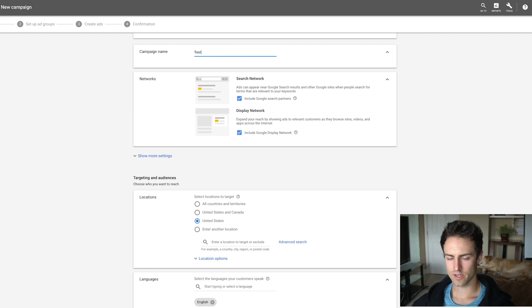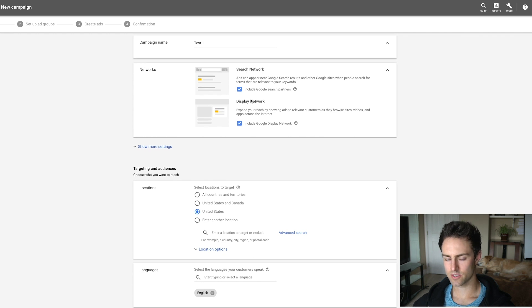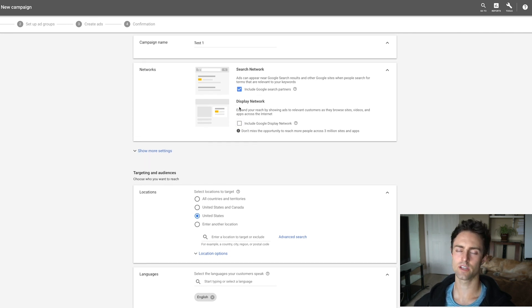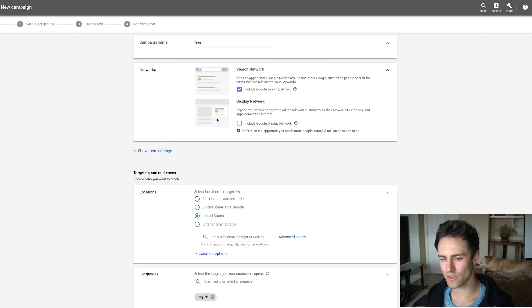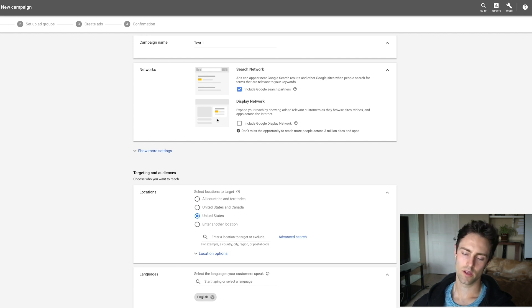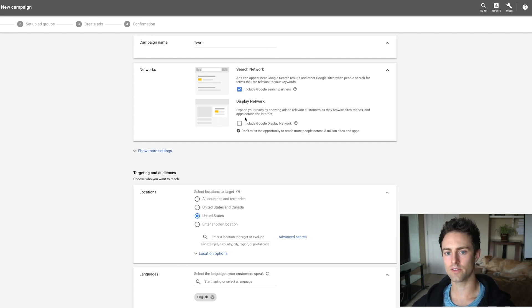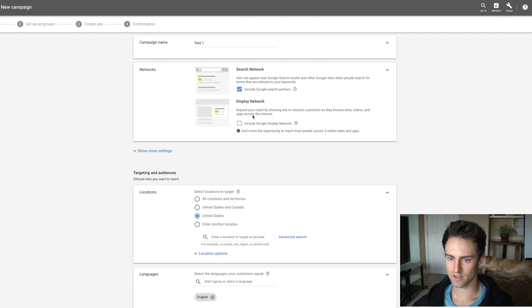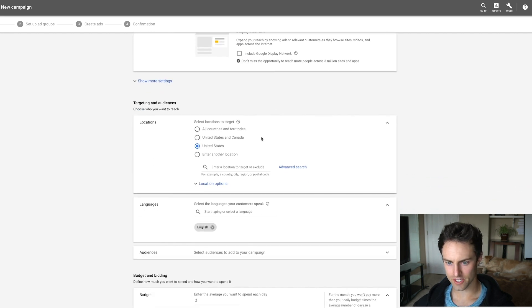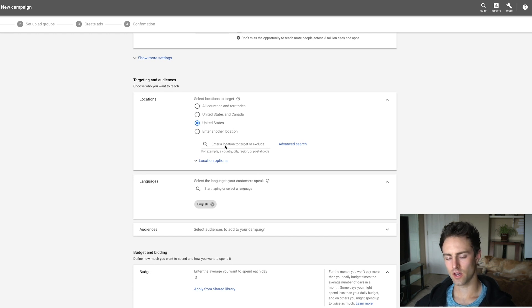You can title your campaign whatever you like and change it later. Now, both Search Network and Display Network will be checked by default — uncheck Display Network. Showing your text ad on the side of blogs may sound good, but the cost per acquisition will be higher, and if you have a low budget it will skew your data. Split it out later — just do Search Network for now.